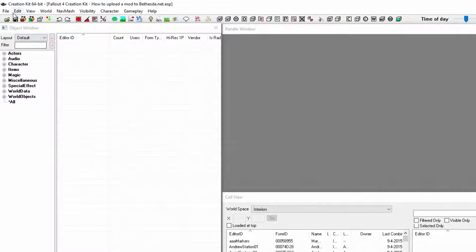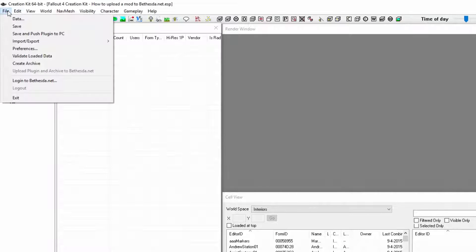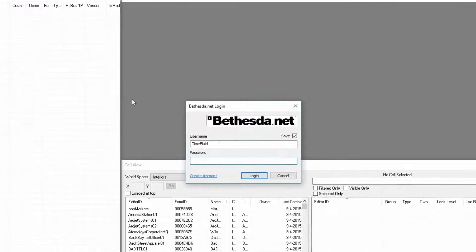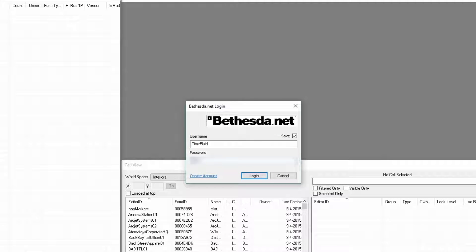Go to the top and click File, then Log In. Type in your username and password — I'm going to blur mine out. Then click Log In.